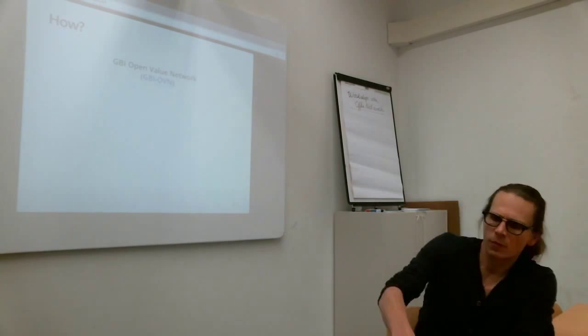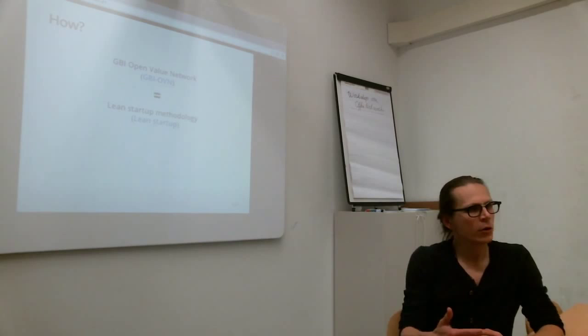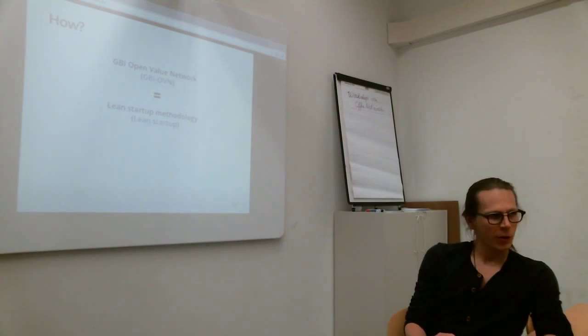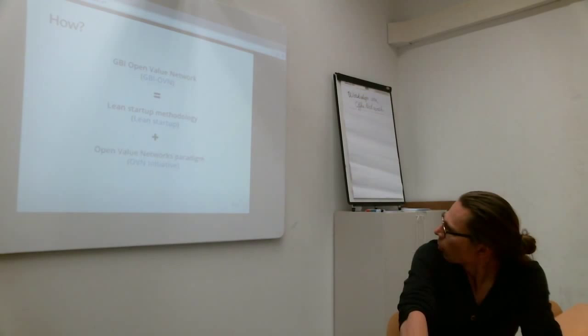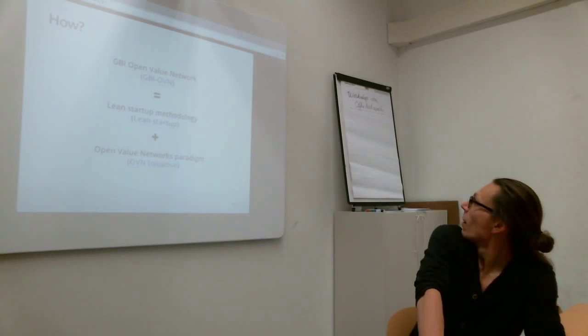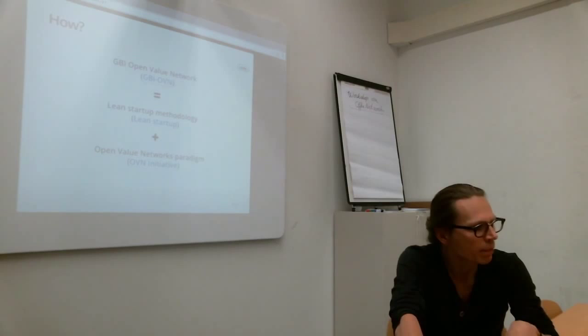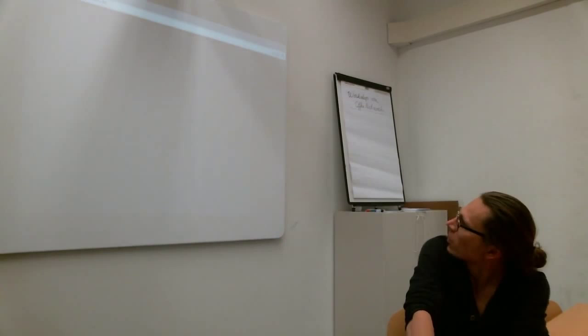So how do we do this? The idea is to connect two methodologies. One is lean startup methodology which comes from startups, entrepreneurship. And open-value networks for everything which is open-value network. I'm not going to talk too much about all these, about lean startup methodology and open-value networks. I will just introduce things that I think are relevant for us to bootstrap or when we decide to do that.